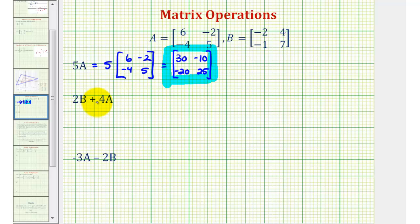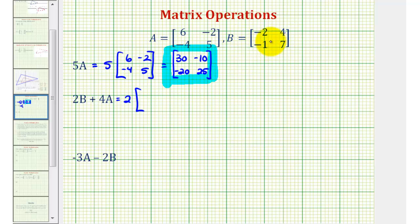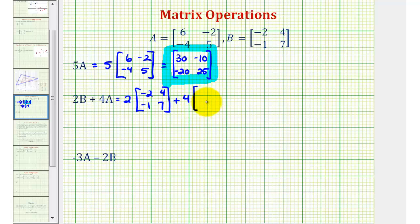Next we have two B plus four A, or two times matrix B plus four times matrix A. So we'll have two times matrix B, the second matrix, plus four A, or four times matrix A. We'll first perform the scalar multiplication, and then we'll find the sum of the two matrices.